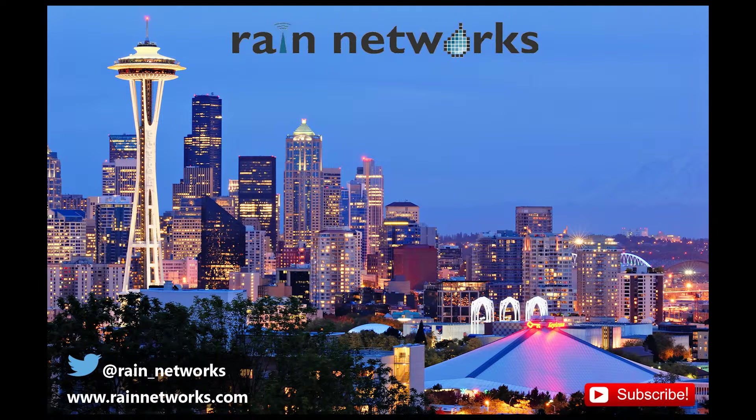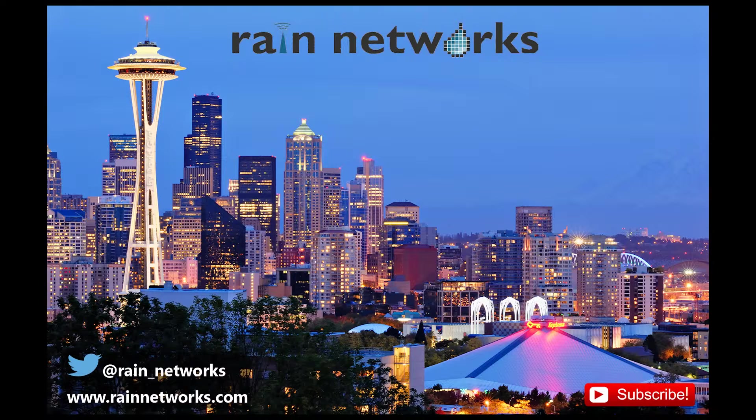Hi, this is Nathan from Rain Networks, and this is part three of our Proofpoint Essential Demos.